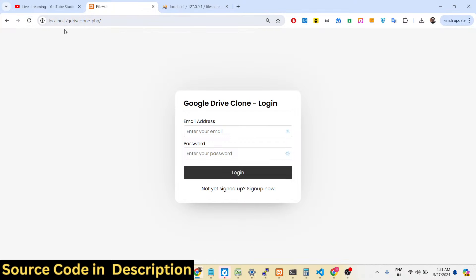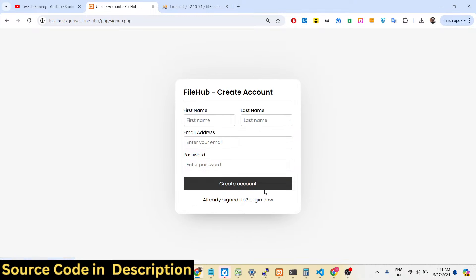This is actually the login screen right here. If you have an existing account in this application you can log in by entering your email address and password. There is also a sign-up option — if you click the sign-up button you can create your account right here and fill out the information: first name, last name, email address, and password.